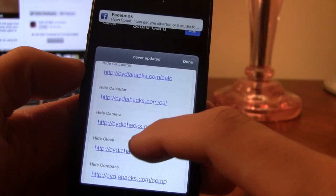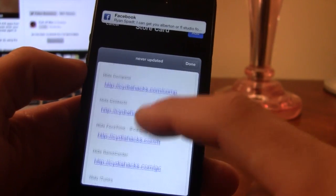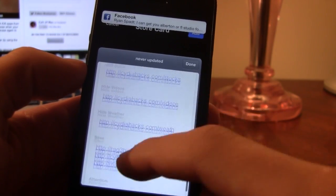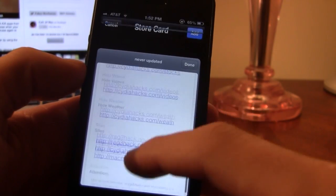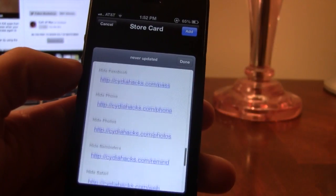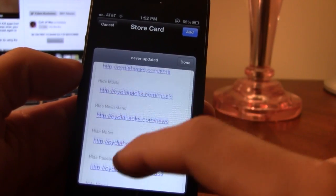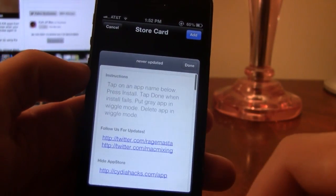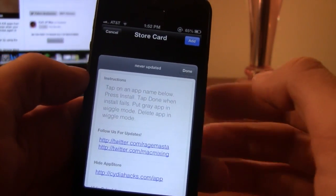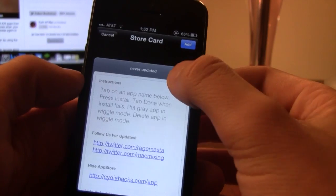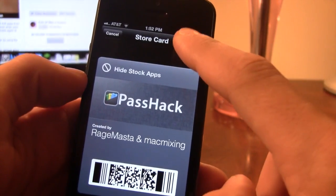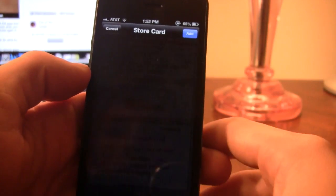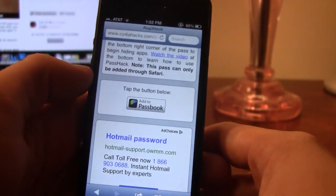This ranges from the calendar, camera, clock, compass, all the way down, and you can easily and individually select these to hide the different stock apps on your device.